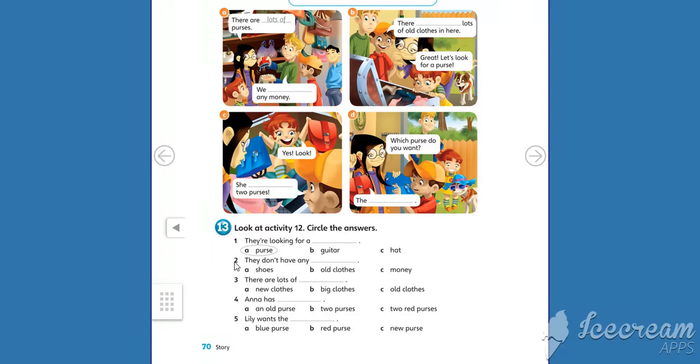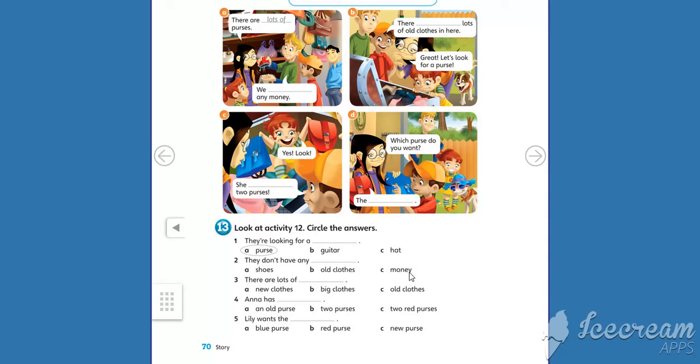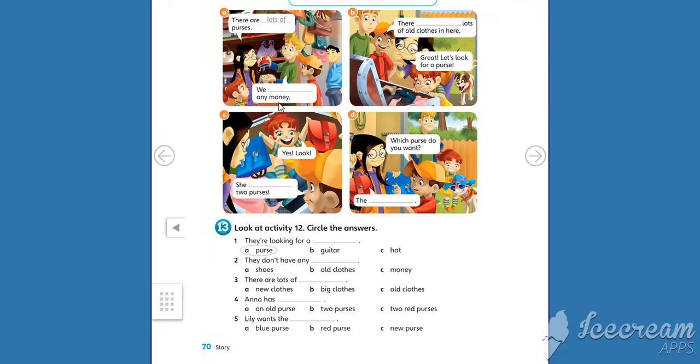Number 2. They don't have any... what? Shoes, clothes or money. Look at this activity. They don't have any... money. Let's circle the word money. Very good.